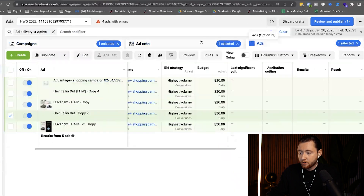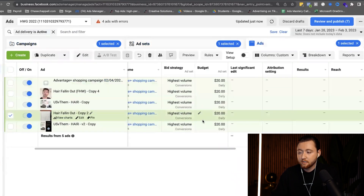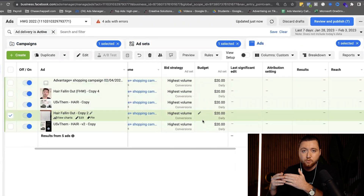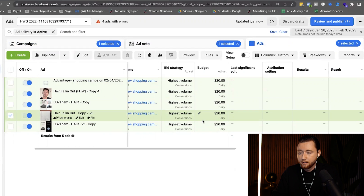Once the campaign is published, allow it to run for seven days to see how the results go. If you're getting a better return on ad spend and seeing really good results, you're going to start to scale this campaign up.